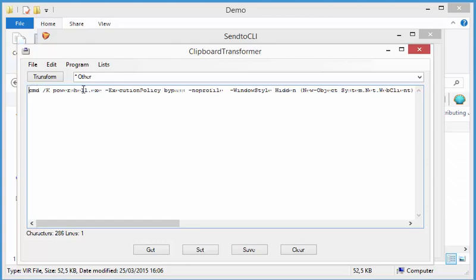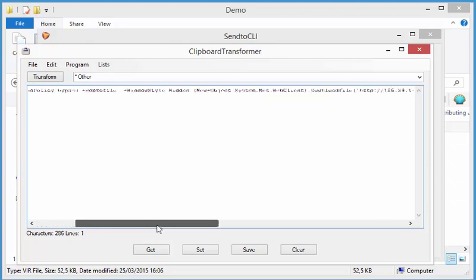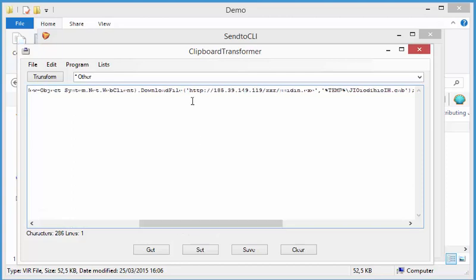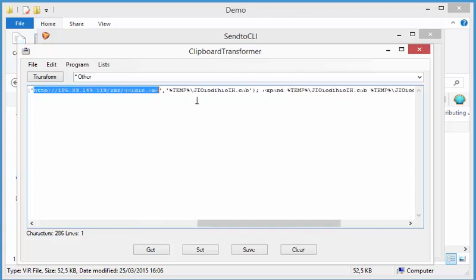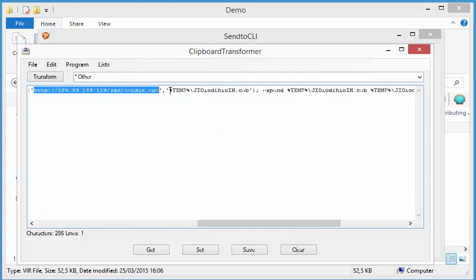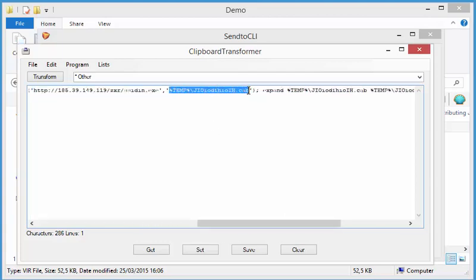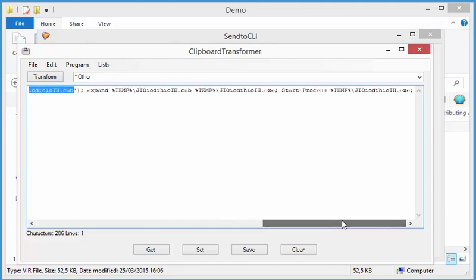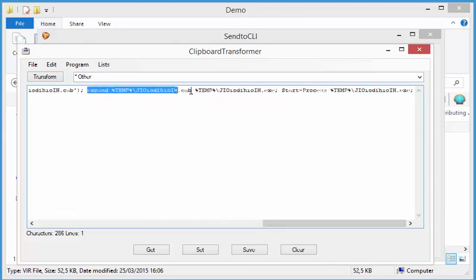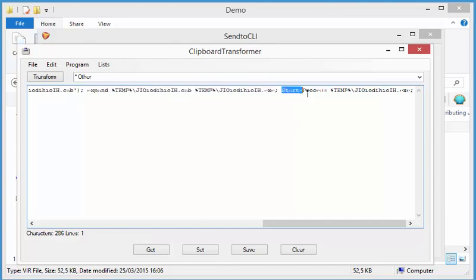So it's a CMD that launches powershell. And this powershell downloads a file from this URL. Saves it in the temporary folder as a cab file. Then expands that cab file to an executable file. And then it runs the executable file.